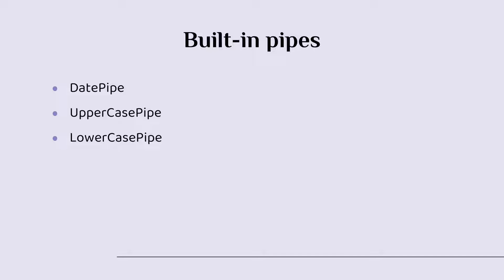We have the currency pipe, which transforms a number to a currency string. We have the decimal pipe to transform a number into a string with a decimal point. Also we have the percent pipe, which transforms a number to a percentage string.